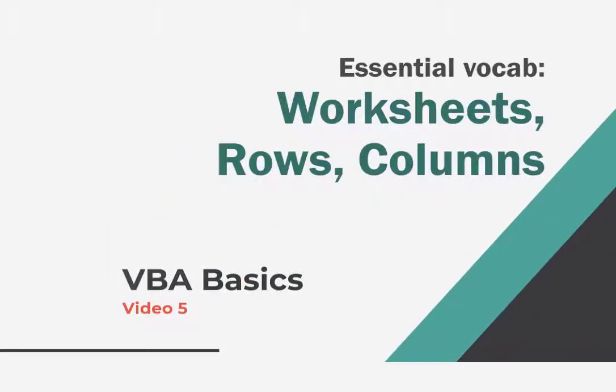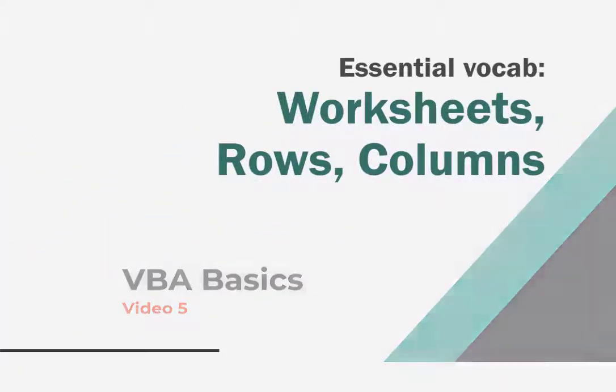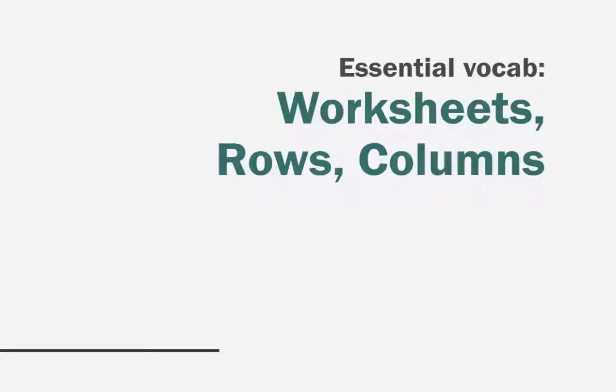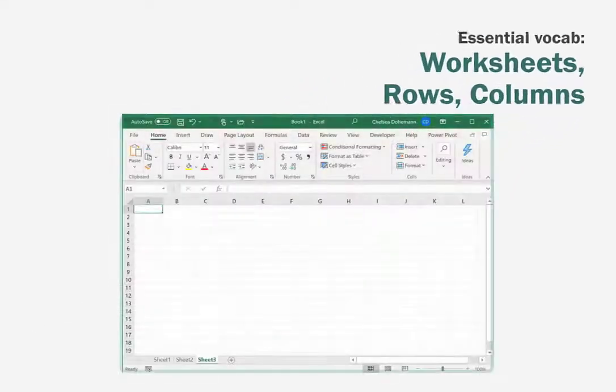Okay, this is going to be a fun one because at the end we're going to actually make a macro. Let's get to know another couple of objects that will be critical to your VBA career.